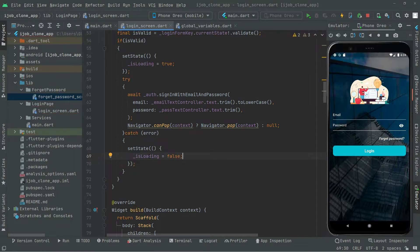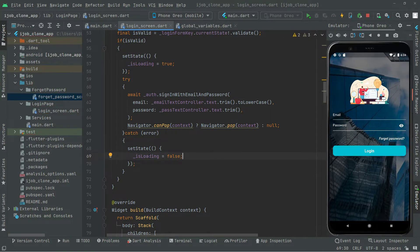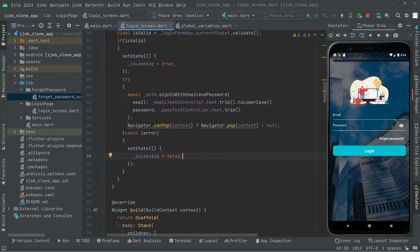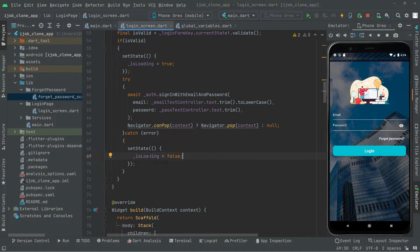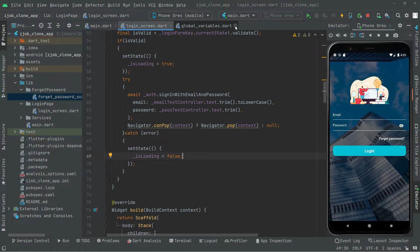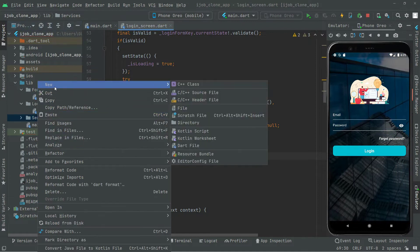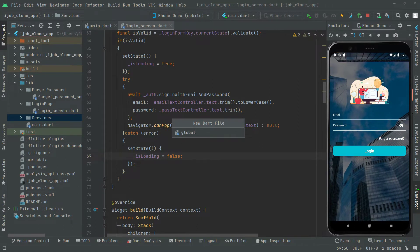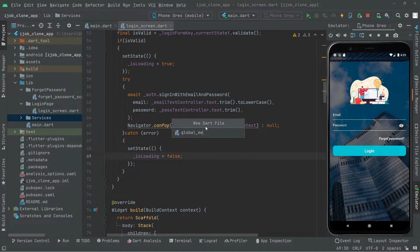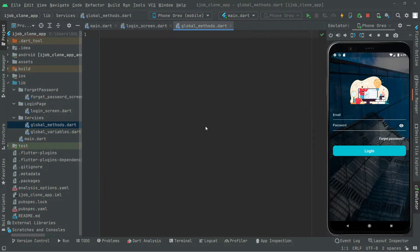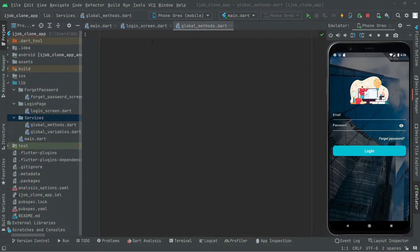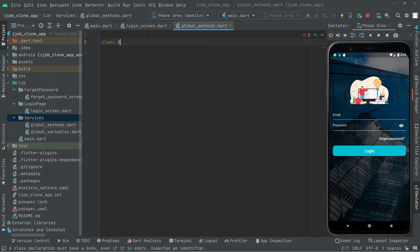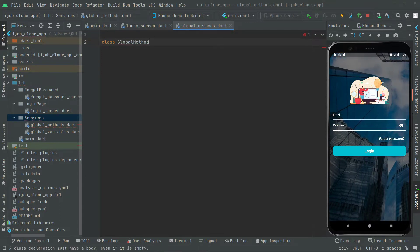For showing the error dialog, first we will implement the error dialog and then come back here and show it. We will close the global variables file and in the services folder right-click, create a new file, and name it global_method. Then we will implement the class by the name of GlobalMethod.